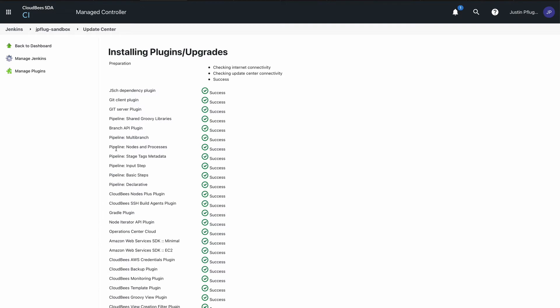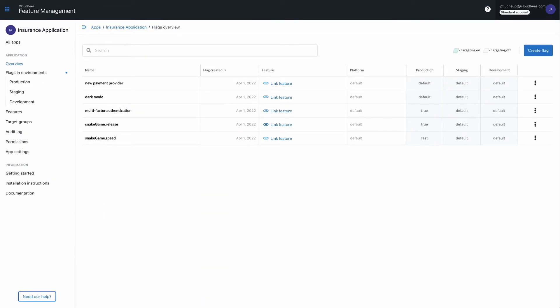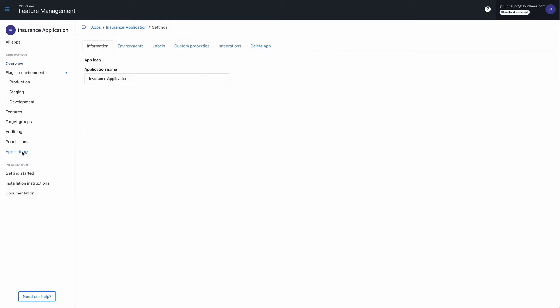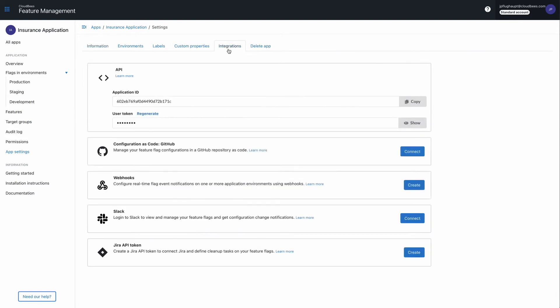Once that is complete, get a user API token from CloudBees Feature Management by navigating to the home page, selecting App Settings from the left pane. In the Integrations tab under API, select Show to display the user token, then select Copy.